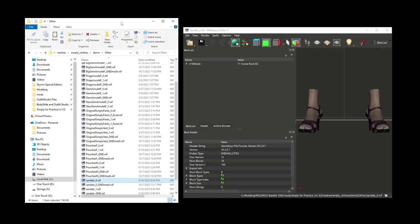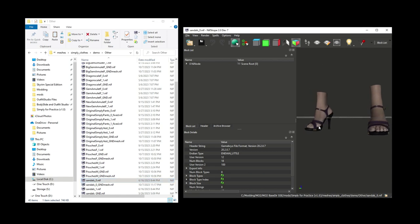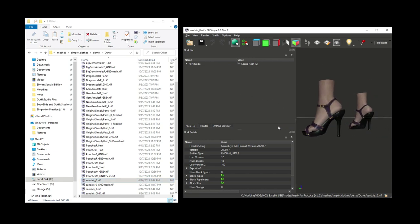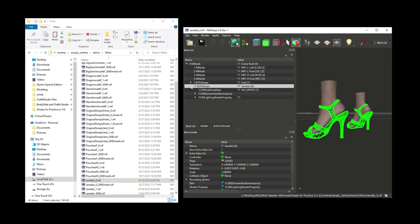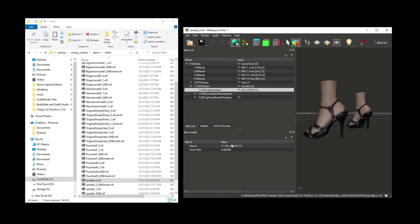This one is a bit of a specialty topic, but I wanted to highlight it for your awareness. If you ever work with high heels, or any other type of mesh that needs to be raised off the ground, then you'll want to know about the NiFloat Extra Data block. To see an example of this, open up the Sandals NIF from the other folder of the demo mod. Click on the Sandals, and here you can see it contains this NiFloat Extra Data block, specifically called HH Offset, for high heels. If you use the Race Menu mod, then this block will apply a height transformation when your character puts on that particular NIF. Click on this NiFloat Extra Data block, and you can see that we have a float offset value of 6.0 applied to the Sandals.